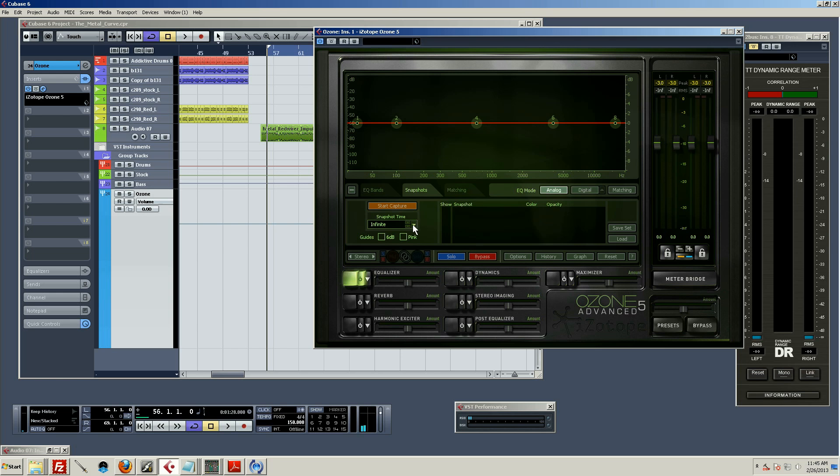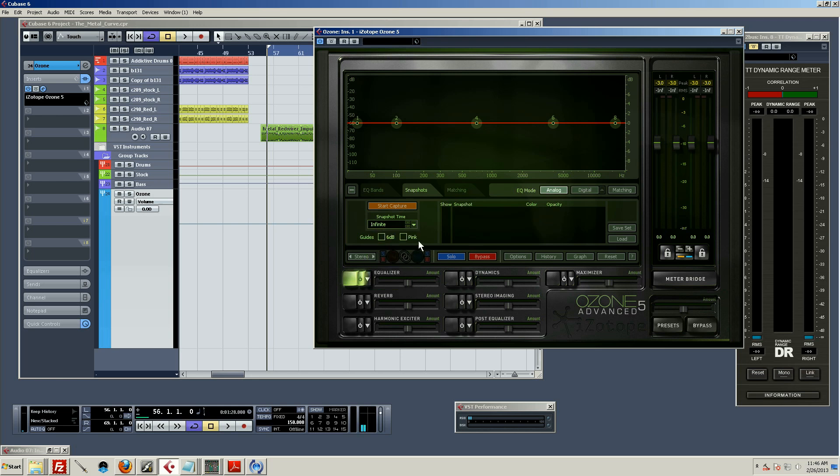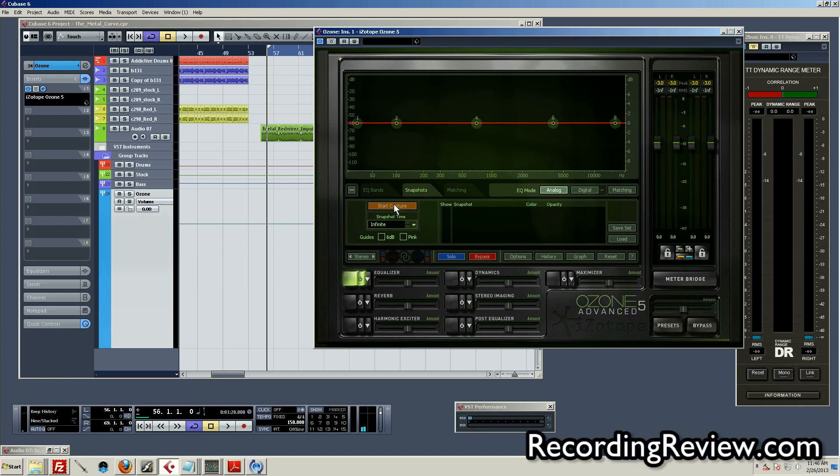There's a couple different options here, basically just having to do with how long the snapshot lasts. And I usually just keep it on infinite and control it manually. Let me go ahead and do that. I'm going to play it just for a second, and then start the capture.